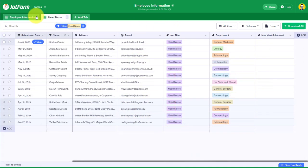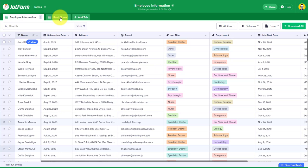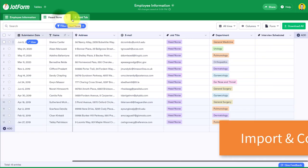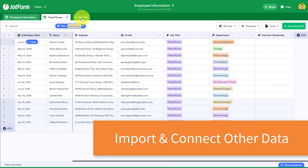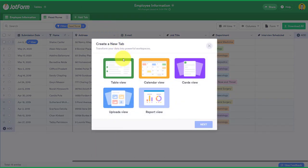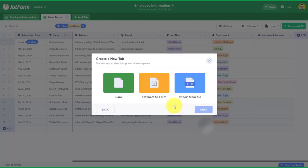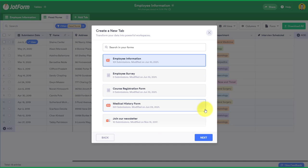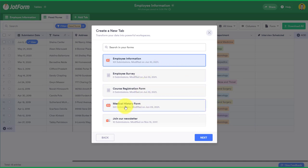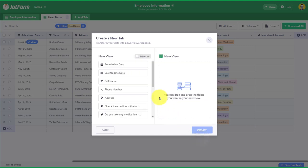Now, because JotForm tables allows us to manipulate our data and rearrange the information any way that we want, we may want to add other data to this table or perhaps add another tab. So in this example, I'm going to say add tab. I want to add a table view, but in this case, I want to connect to another form or perhaps another survey that I've given my employees. This one's labeled medical history form. I'm going to say next.